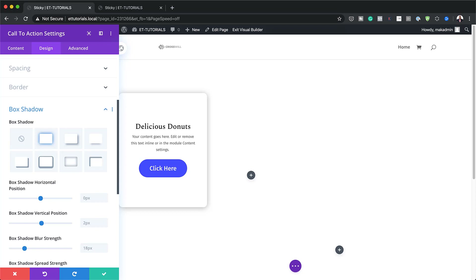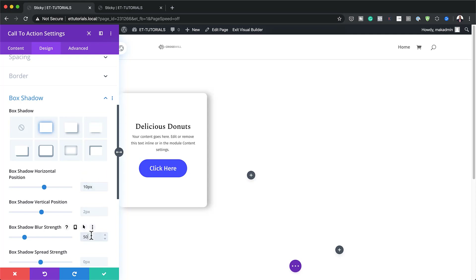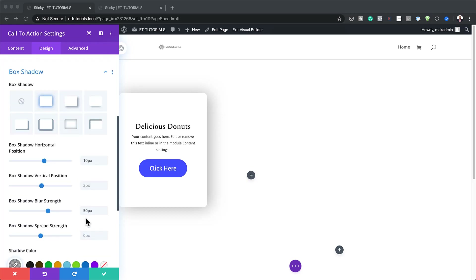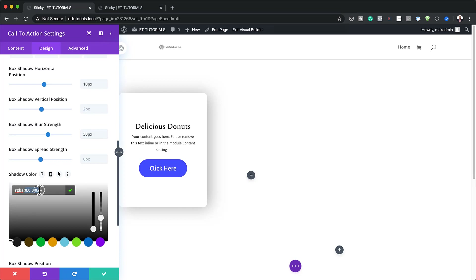The next thing is to head over to shadows. Click on Box Shadow and select the first option — you can see the borders starting to show. We need to set the horizontal position to 10 pixels and the blur strength to 50 pixels. Finally, set the shadow color by pasting in a value to make it subtle.